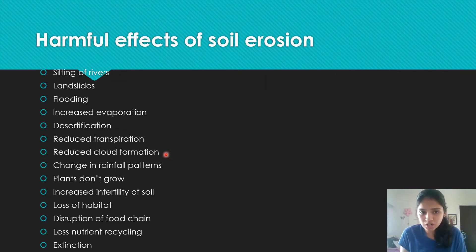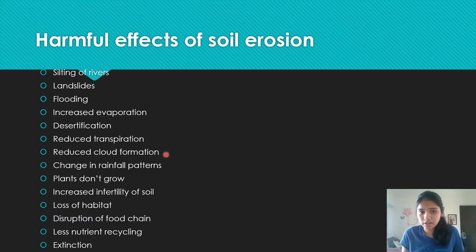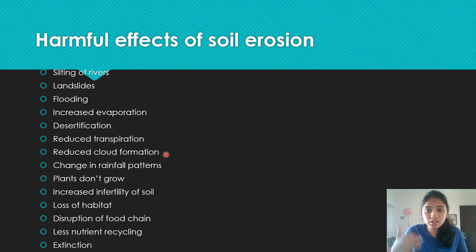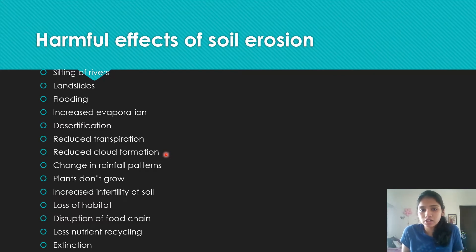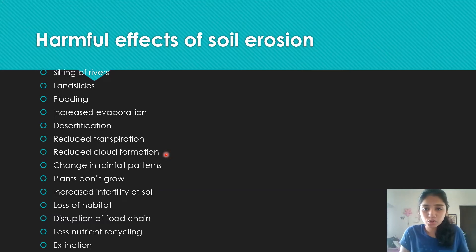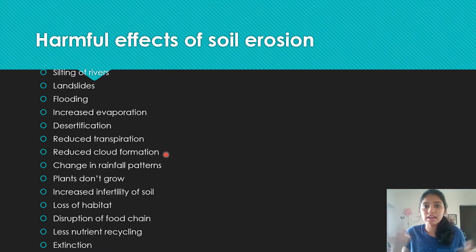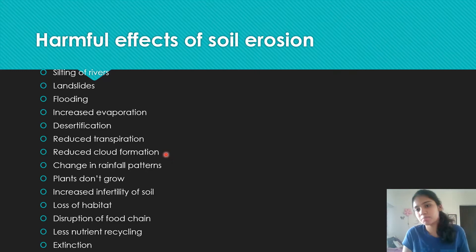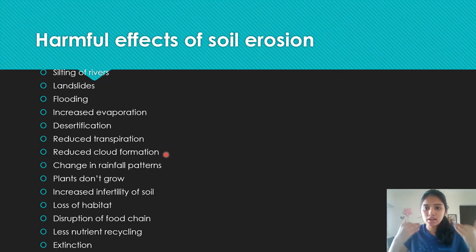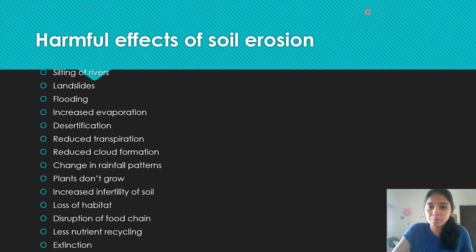Because of reduced cloud formation, there are changes in rainfall patterns — since the step after cloud formation is precipitation. Because of changed rainfall patterns, plants don't grow, soil becomes infertile, and there's loss of habitat as organisms can no longer survive. This disrupts food chains, reduces nutrient recycling, disrupts nutrient cycles, and could lead to extinction because many organisms die from disrupted food chains.